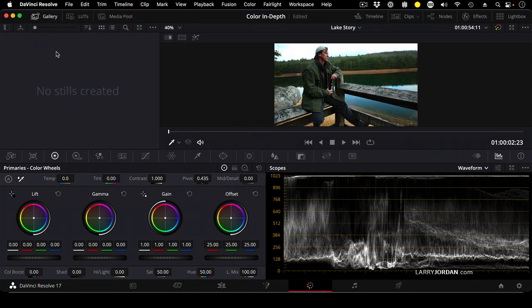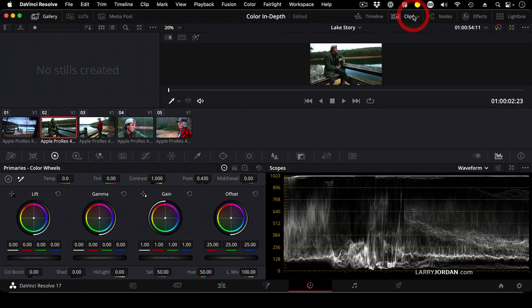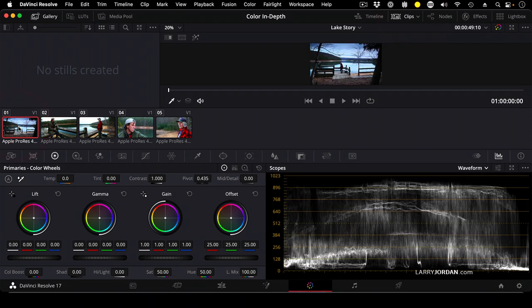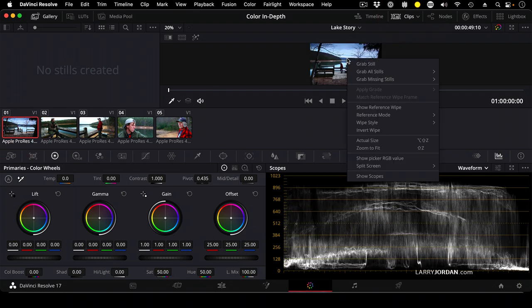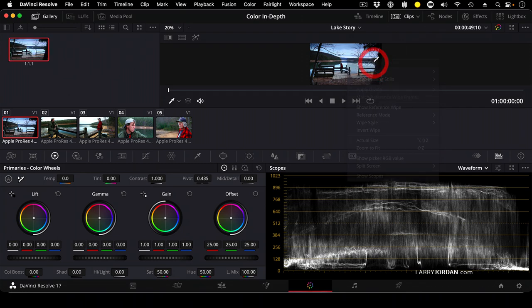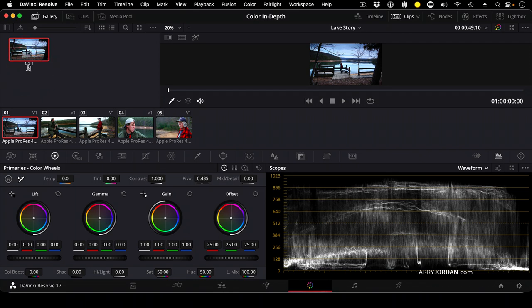The gallery is a collection of still frames that we can use for shot matching. Let me illustrate. If I select this clip to load it into the viewer, Control-click inside the viewer and say Grab Still, it creates a still frame in the gallery of this master shot. And we're going to call this Master Shot.